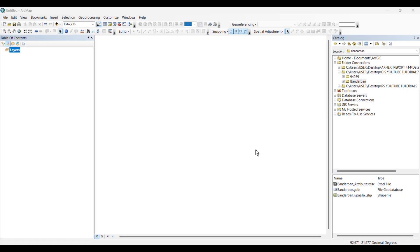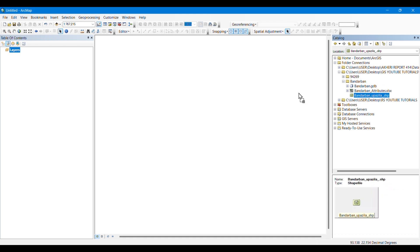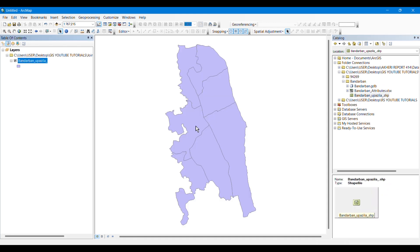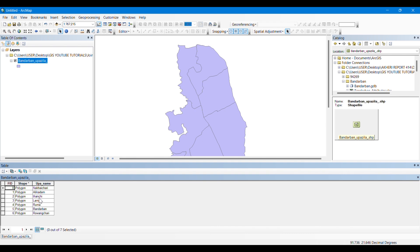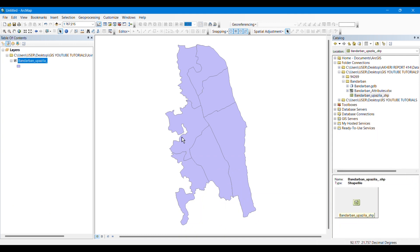In this video we are going to learn how to join spatial data to the attribute table of a shapefile or polygon. I have a shapefile of a district of Bangladesh. This district has seven separate sub-districts, each represented as individual polygons. If we open the attribute table, we can see the names of these seven sub-districts, each polygon representing one sub-district.